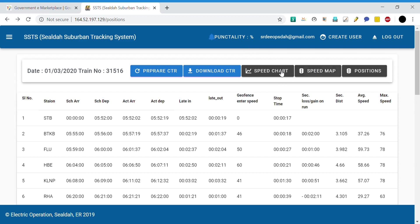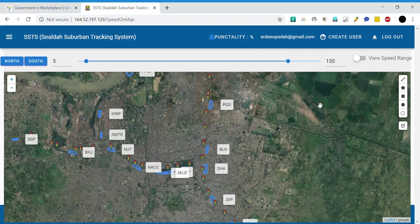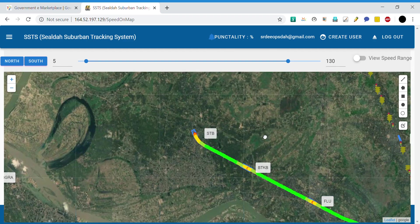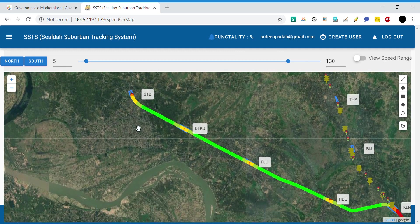In the previous video we covered the speed chart, and in this video we'll cover the speed map for the same train. If we select the speed map, we find that the movement of the train is plotted over the satellite view of Google Maps.